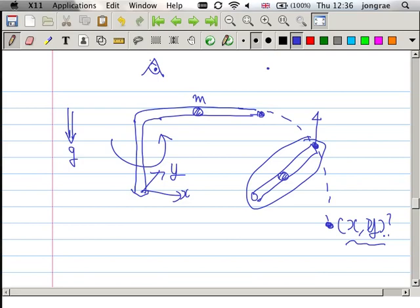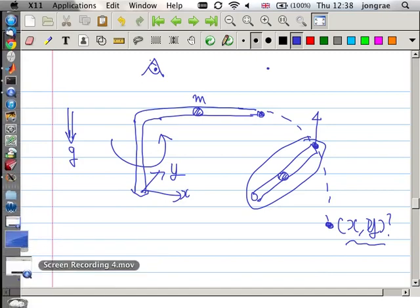Before I close today's session: some groups have already finished the lab on double pendulum oscillation. You may think the double pendulum looks too simple, but it has many applications. For example, the human arm is essentially a double pendulum — one joint here, another joint there. The human leg as well. When you want to design a humanoid robot, you need to understand double pendulum dynamics. I'll see you next week. Thank you.